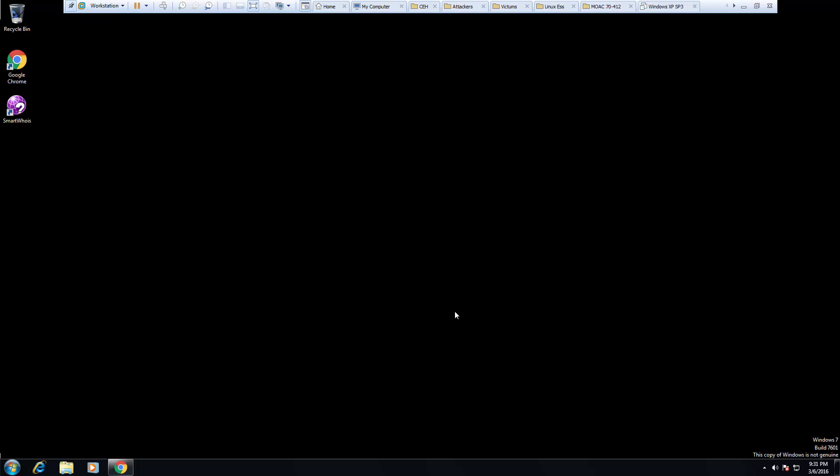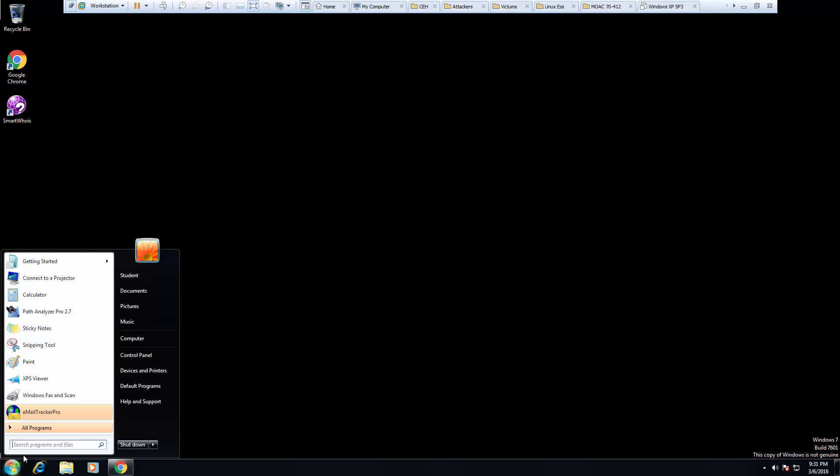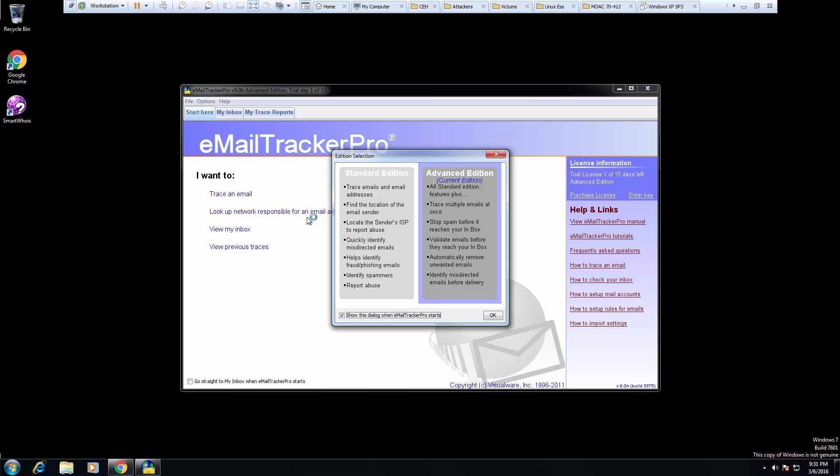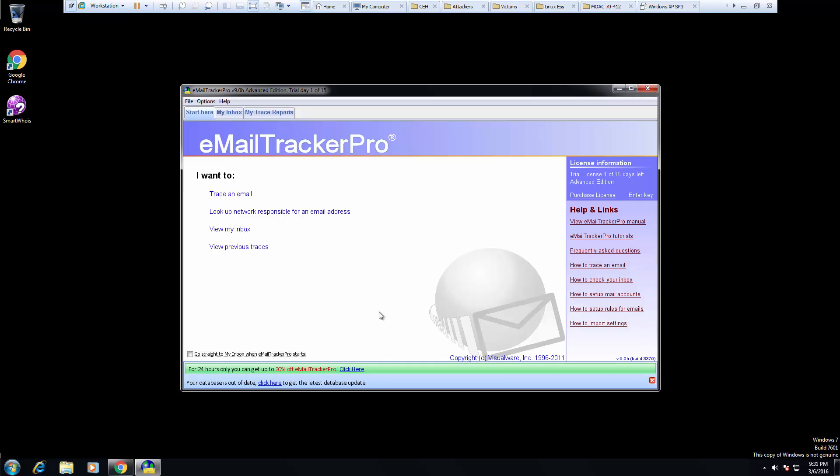And once it's installed, no shortcuts on the desktop, so let's go ahead and access it. It will give you some features. I don't want to see the features again. And we have the ability to do a few things.